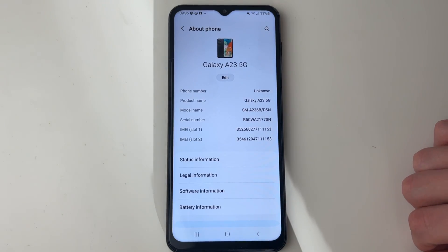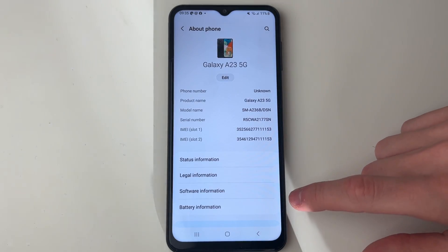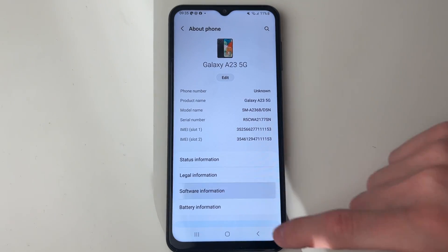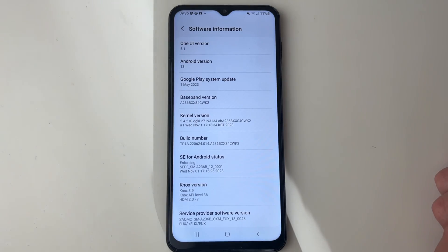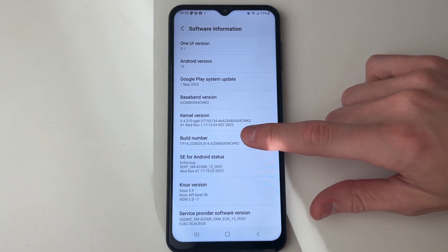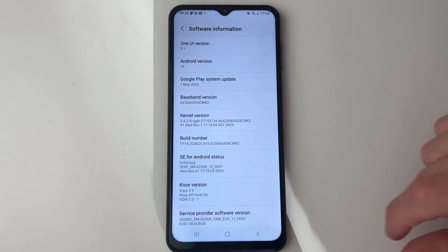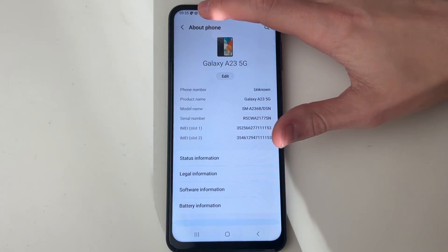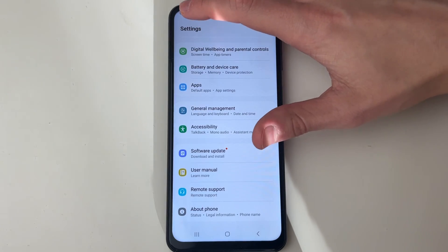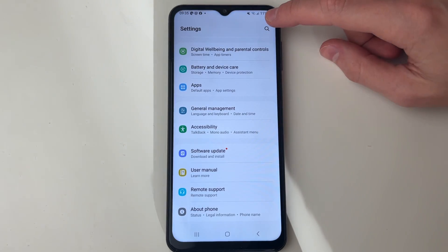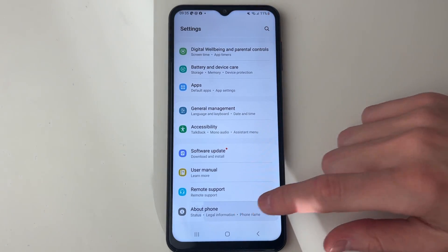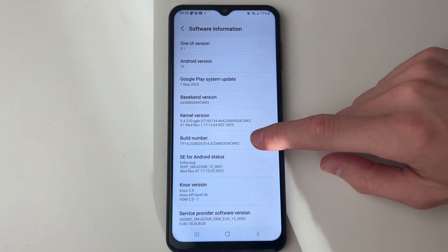Click there and then go down and click on Software Information. Then locate Build Number. If you're struggling to find this, come back to the main settings page and use the search at the top.